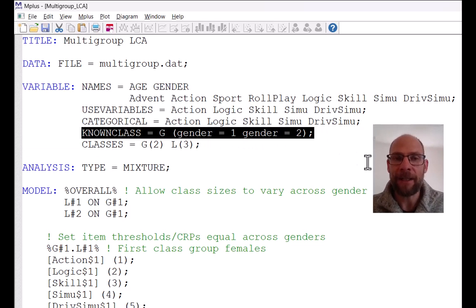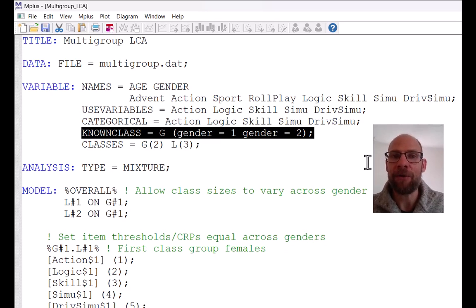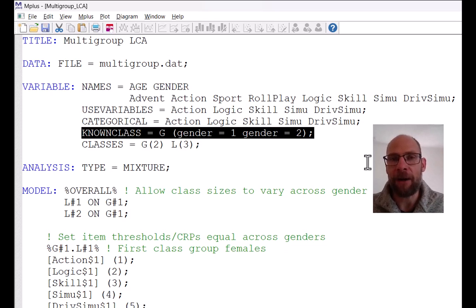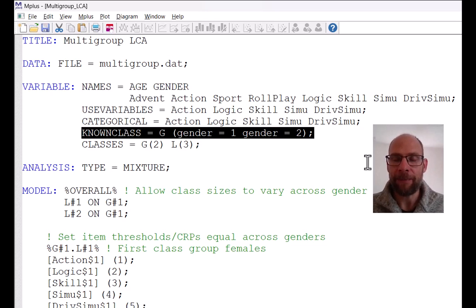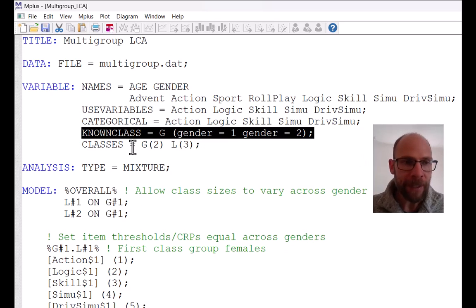So really what is key here is the known class command. In the known class command we treat our grouping variable — in this case gender — as a latent class variable that isn't latent, so to say: a known class variable. We can then include this variable in our classes statement, which gives us flexibility in specifying our latent class model in M-plus, including group-specific constraints or constraints across time and groups in a latent transition analysis.